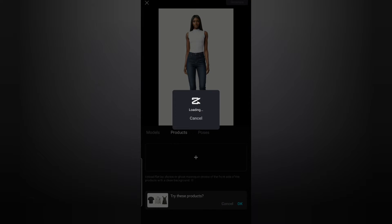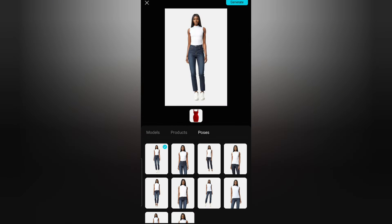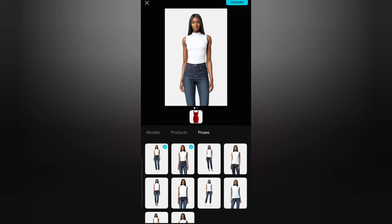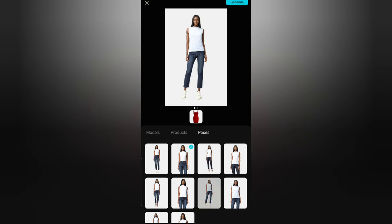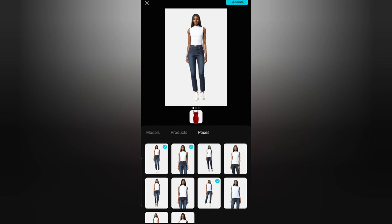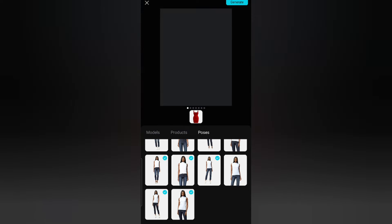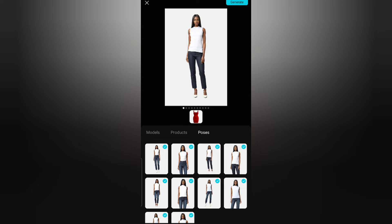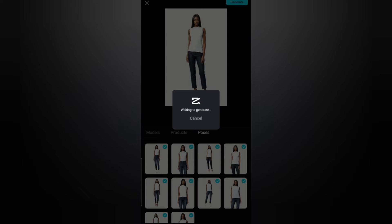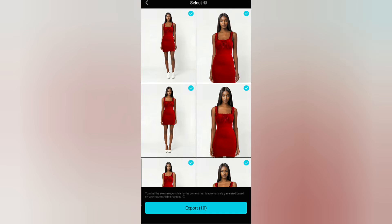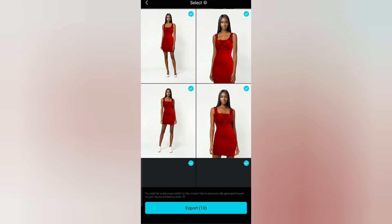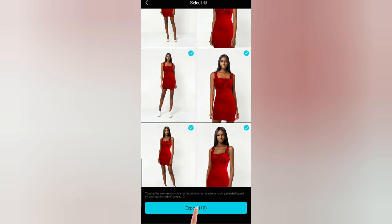Select the photo of your product you took previously. Then select your model pose — you can select more than one or even all of them. I would choose all of them so I can see how the gown looks on different poses. After that, click 'Generate' and wait for the process. It will generate the model wearing the dress in different positions. Select your preferred ones and export.